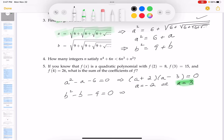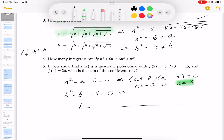Using the quadratic formula on b² - b - 9 = 0, where the coefficient a is 1, coefficient b is -1, and c is -9: b = (1 ± √(1 - 4·1·(-9))) / 2, which gives b = (1 ± √37) / 2.